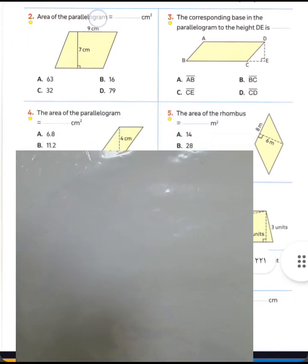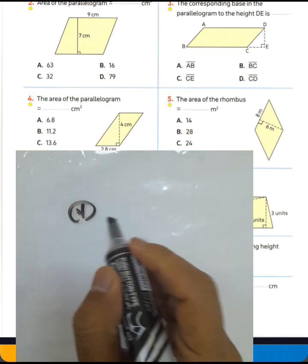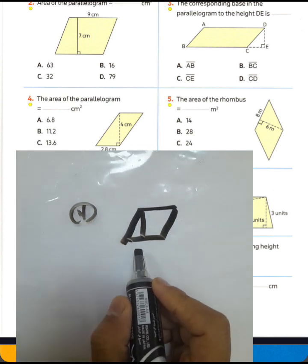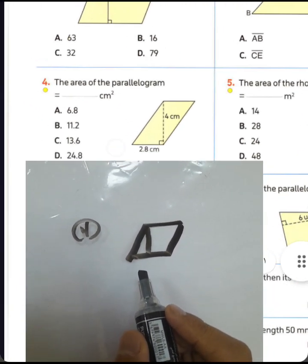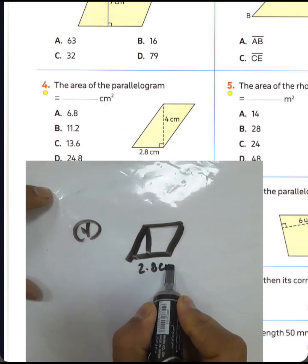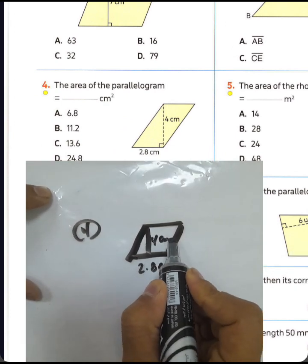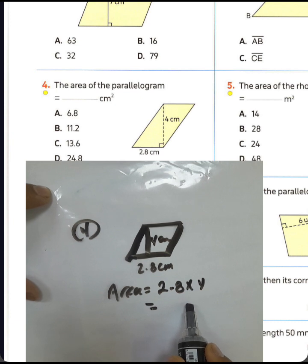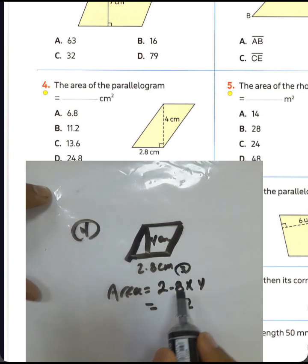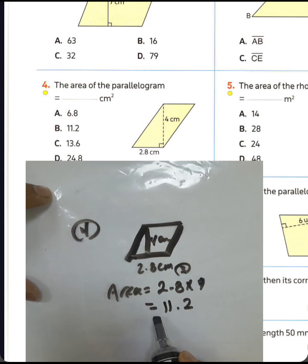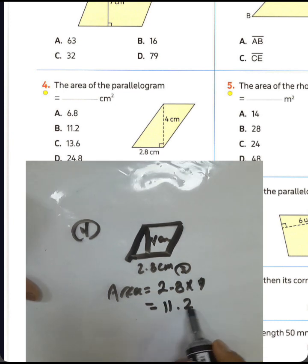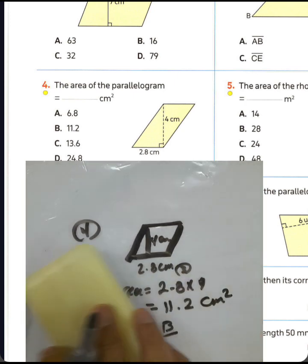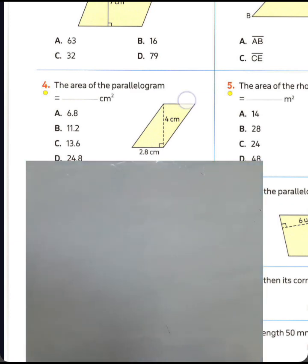Question number four: the area of a parallelogram equals base times corresponding height. The base was 2.8 centimeters and corresponding height was four centimeters. The area will be 2.8 times 4: four times 8 equals 32, write 2 and carry 3; two times 4 equals 8, plus 3 equals 11. The result is 11.2 square centimeters. Choose letter B. Answer: number four.